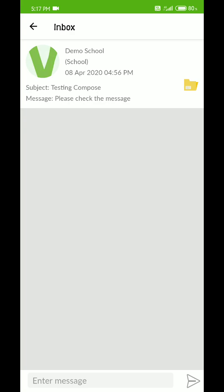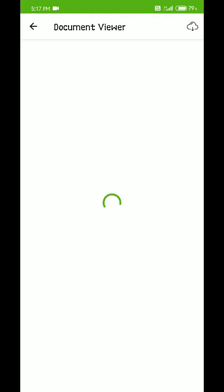If you want to see any kind of attachment like a PDF file, text file, or anything the school has sent, it will look like this. Click on that yellow icon, and the document viewer will open up.